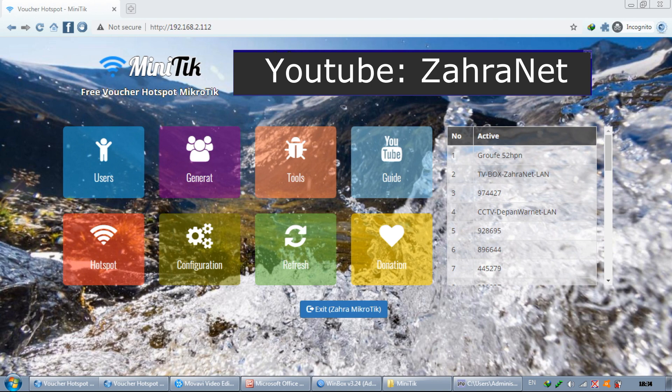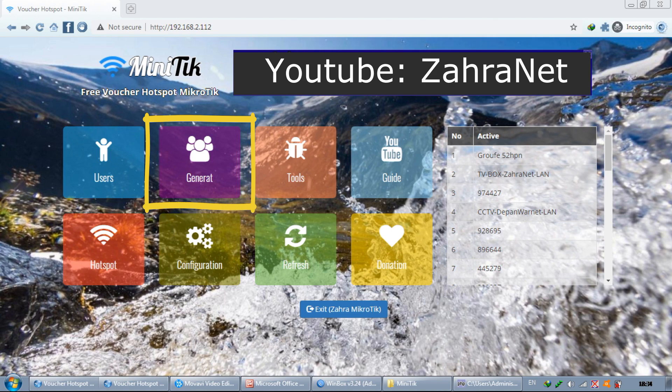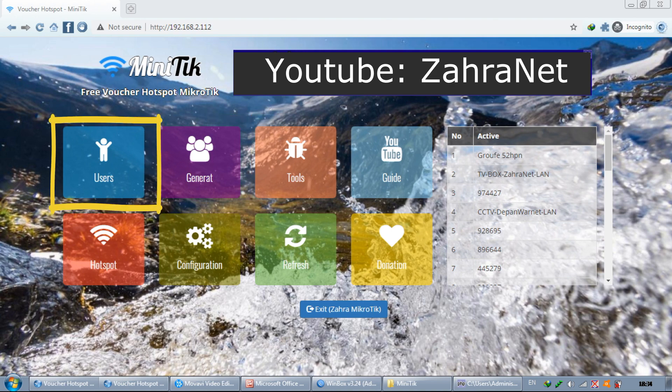MiniTik is very simple. You can immediately make vouchers on the generate menu, but we will discuss the very end features first. These are users, a group of individual features like PPPoE and bindings.